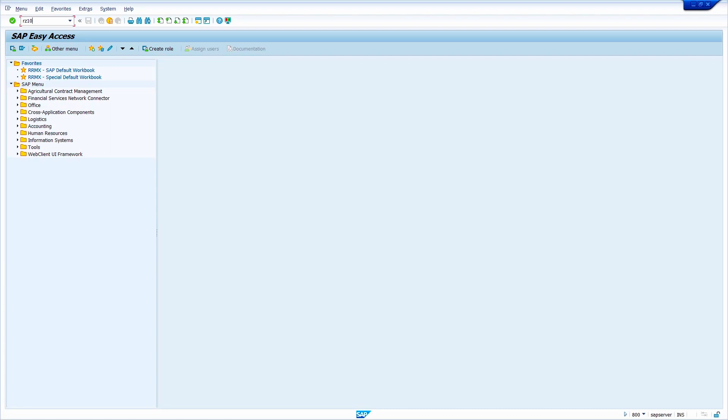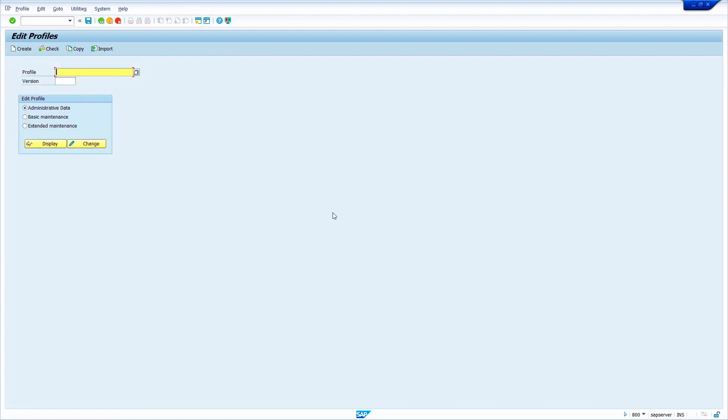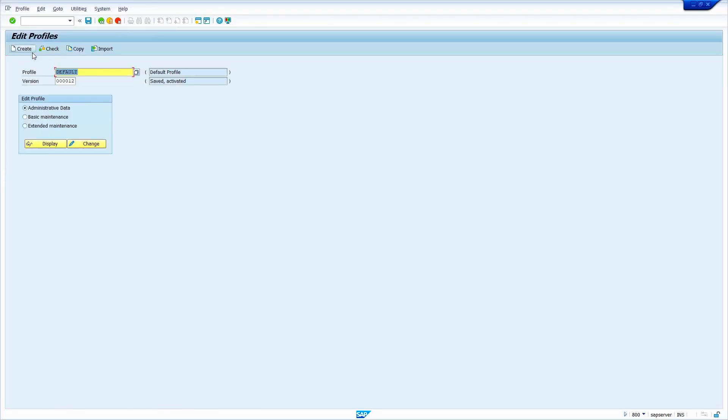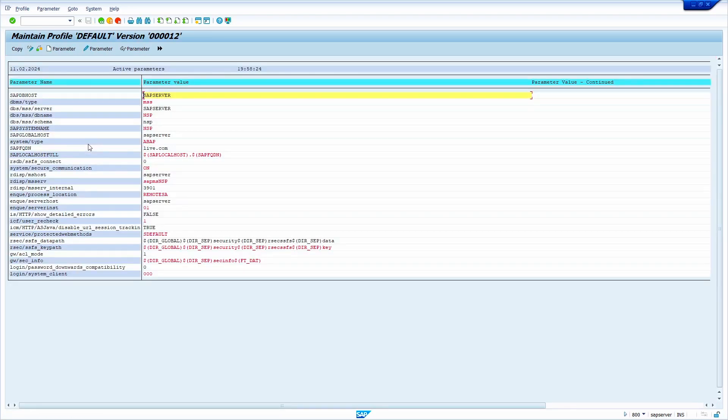Here, click on Profiles, select Default Profile, now select Extended Maintenance, and now click on Change option.